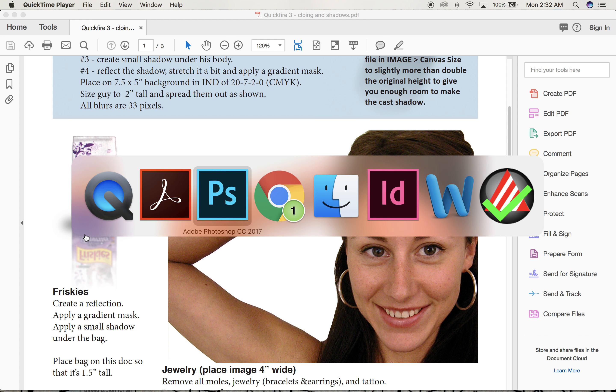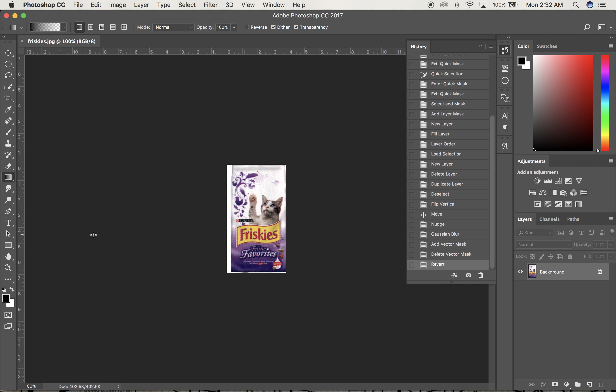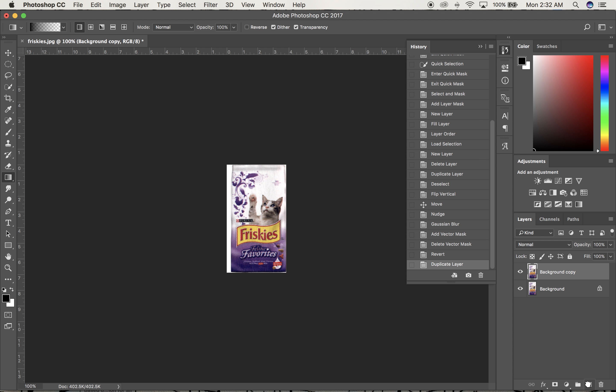I'm opening the Friskies image, which isn't a very good picture. Before doing anything else, I'll duplicate it by dragging the layer down onto the new icon to create a background copy.